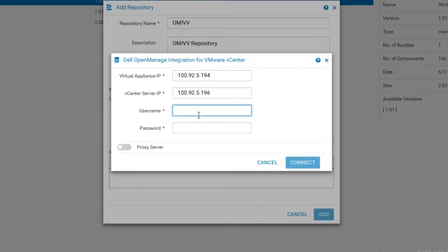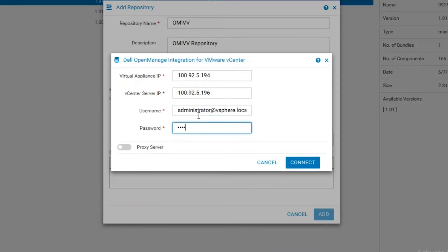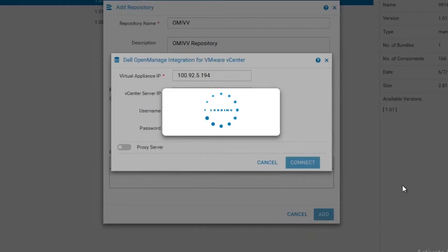In this example, I will use the administrator at vSphere.local credentials. Once the credentials are provided, we will click on the Connect button.